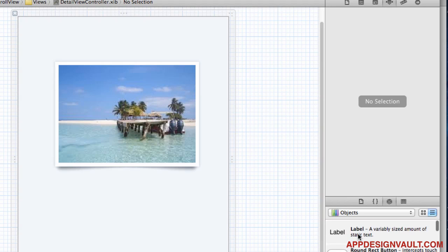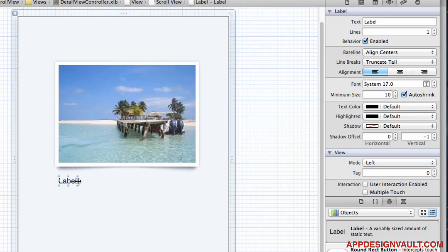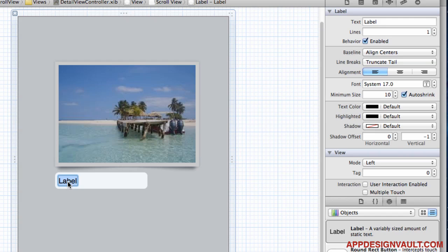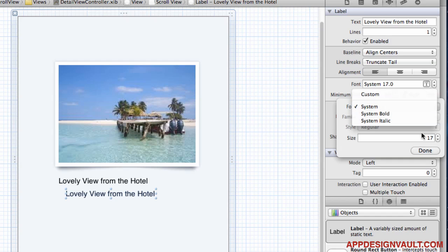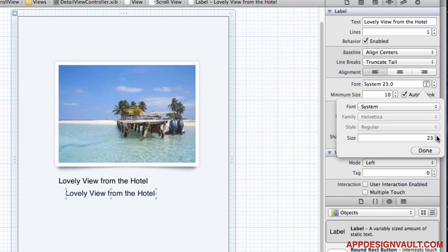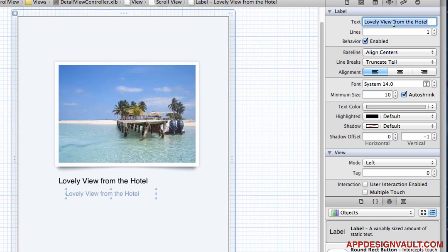We also need a label for the caption of the image — something like 'Lovely View'. Then copy and paste that for the date label, make it a little smaller, give it a light gray color, and add your date text.